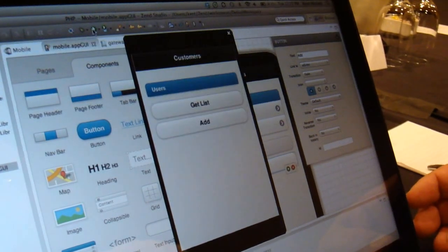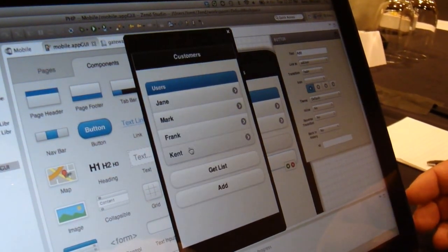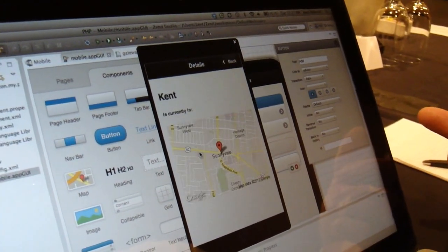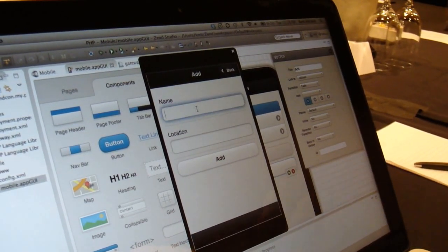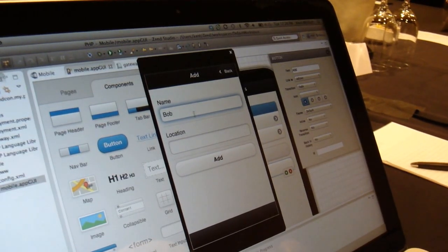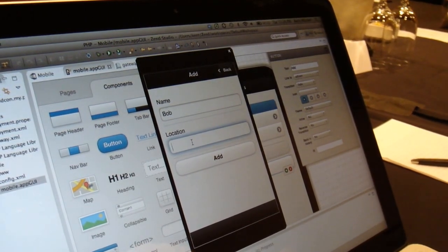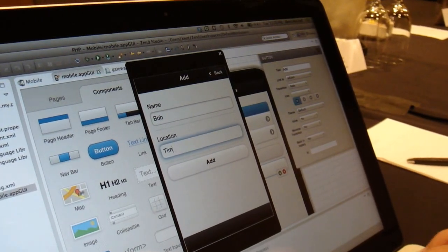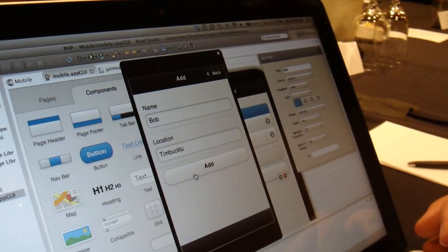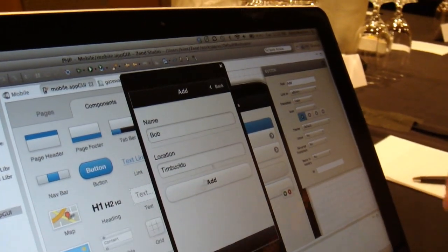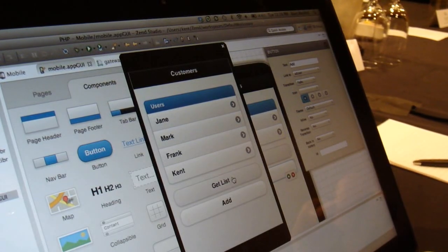If I save this out and run it again, you can see we can still do get list. And that one test I did with Kent — we can see that Kent's in Sunnyvale. And if I did this all correctly, we can call Add and say Bob is at — I don't know — Timbuk2. Let's put it in and see if Google knows where Timbuk2 is. We clicked Add. That spin is because it called the web service. Now if I come back and get list, Bob is in there. Bob is in Timbuk2 — clearly Google doesn't know where Timbuk2 is, so it gives us a blank map.